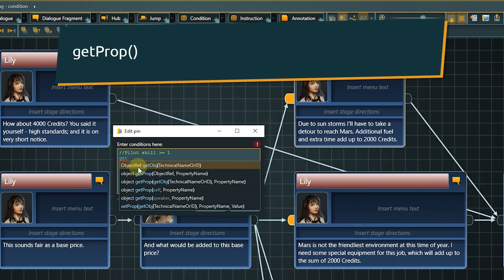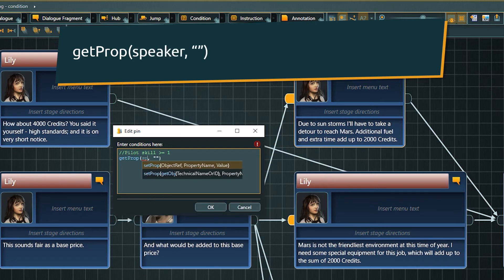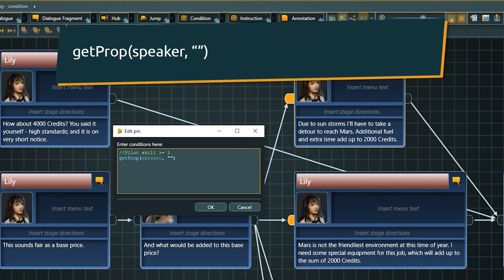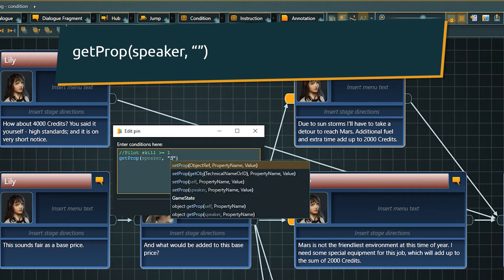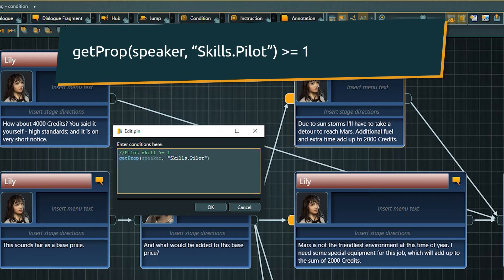Instead of having to query for the object by calling getObject, we can use the convenient identifier speaker, which is an automatic reference to the current speaker object. Now we again add the property we want, in this case skills.pilot, and operator and value to check against.